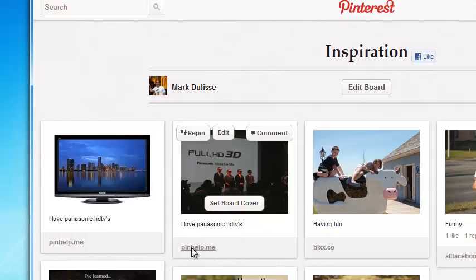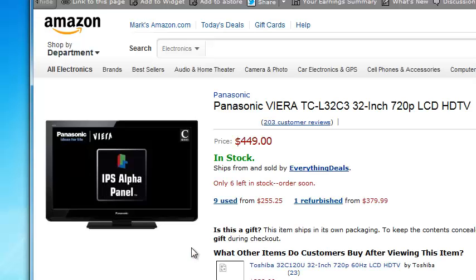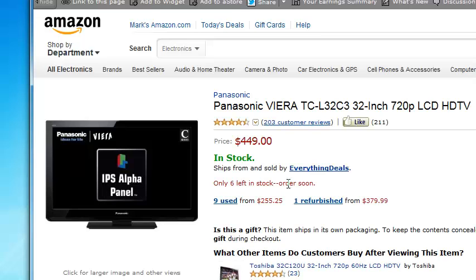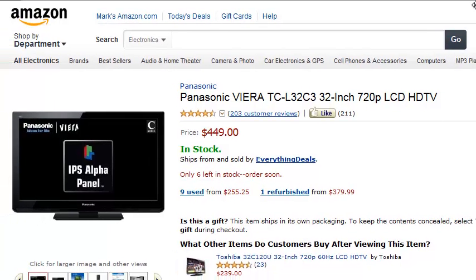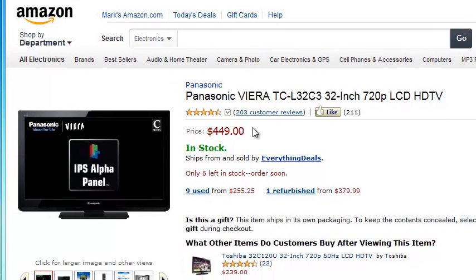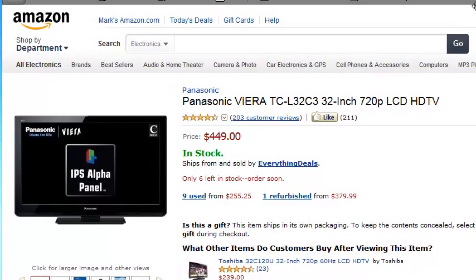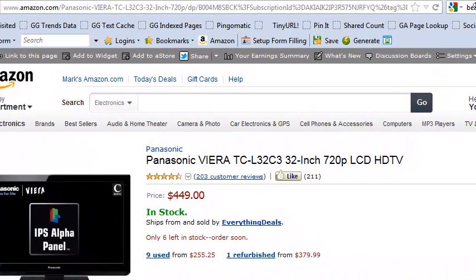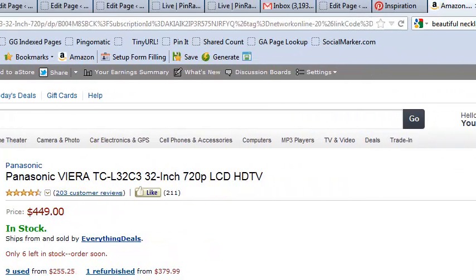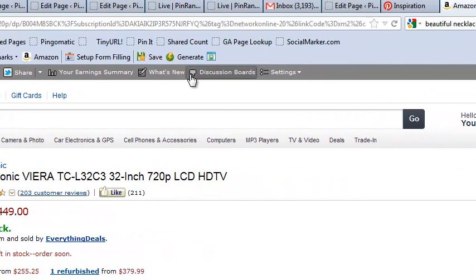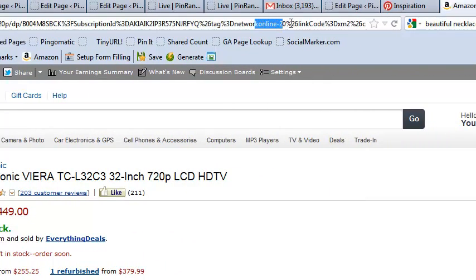If I click on this one here, that's going to bring me directly to Amazon. And it's going to be a Panasonic HDTV. And it's got my affiliate link in there. If I come up to the top. Let me stretch this out. And there's my Network Online 20. There's my affiliate ID right there. See that? Perfect.